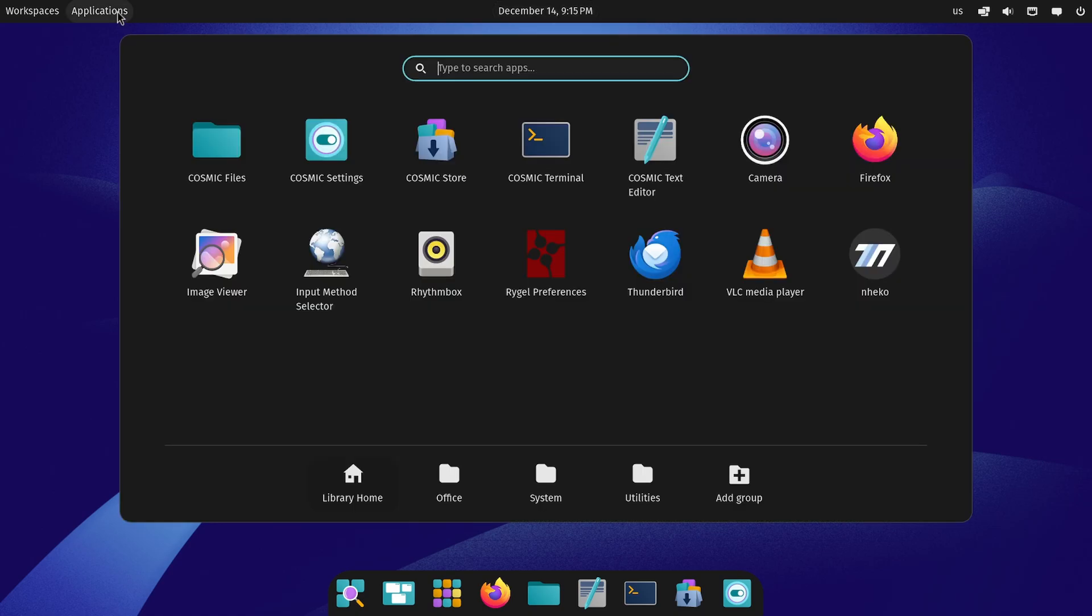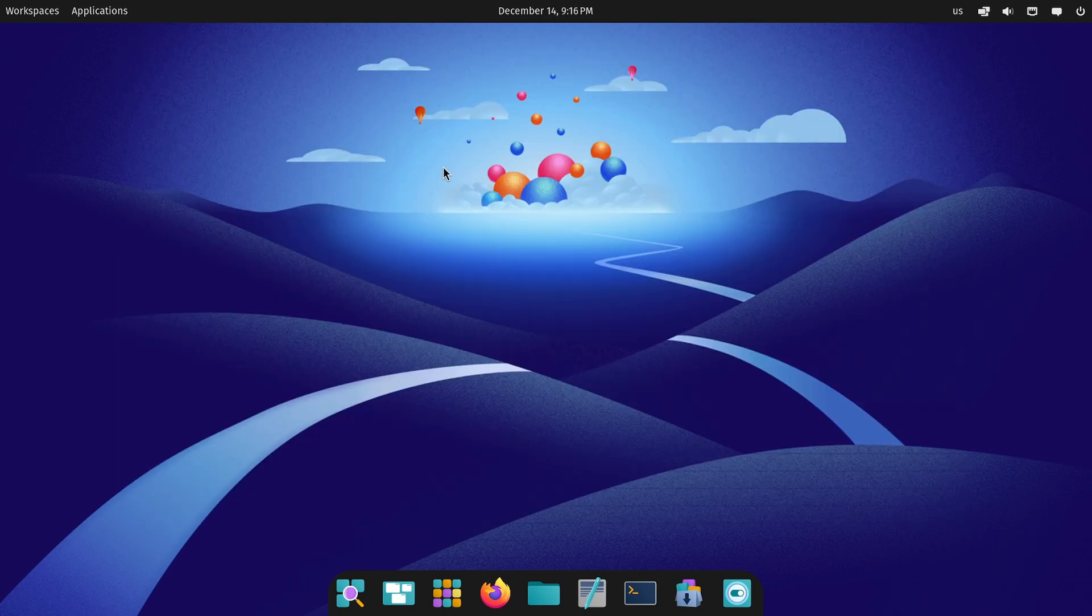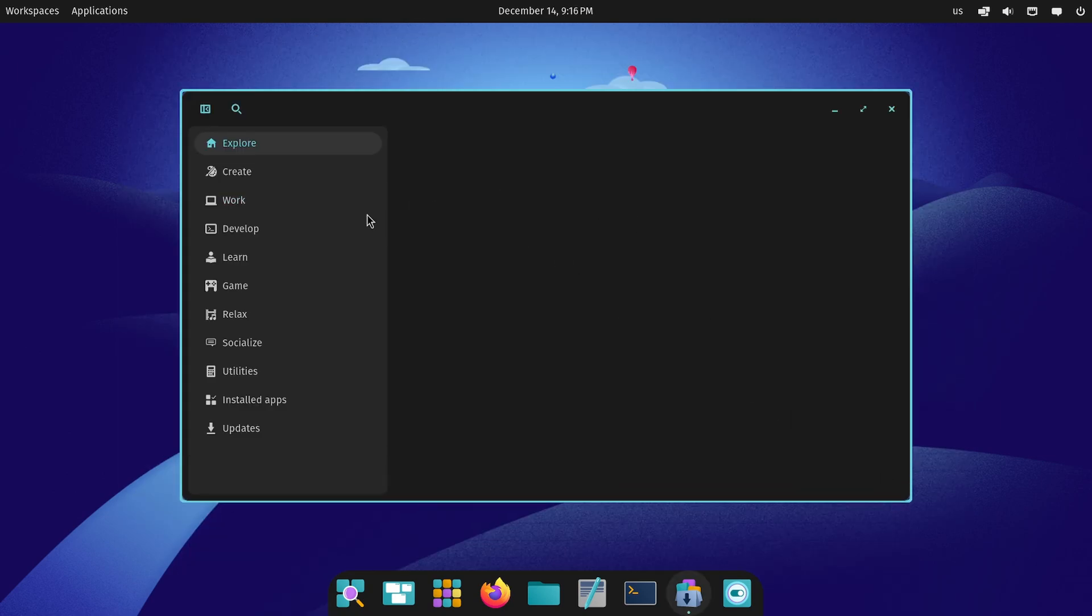Anyways over here we have applications and we can look at all the applications that come standard with the Cosmic desktop experience including the Cosmic terminal, Cosmic store, files, and much more. Let's check out a couple including the Cosmic store to see if we can actually use it here.